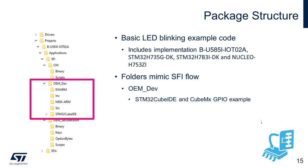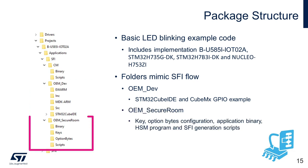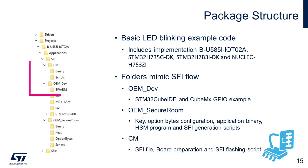The process starts with OEM dev directory which represents the developer environment on OEM side. It contains the example application code for simple LED blinking which will be used to build the application binary. Then, OEM secure room folder which is analogous to secure room on OEM facility, stores all the keys, option bytes configuration and application binary. The SFI file composing all these components will be generated in the same folder. The CM folder mimics the contract manufacturer's facility. Hence, it would have the same .SFI file which was created in the OEM secure room. The secure firmware flash would be handled from this directory itself.